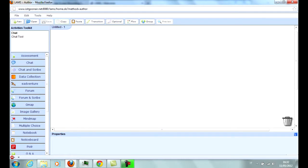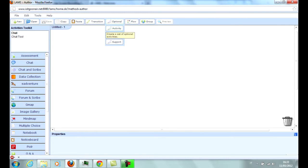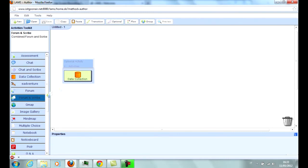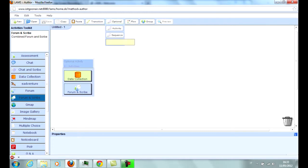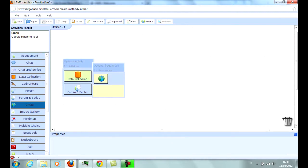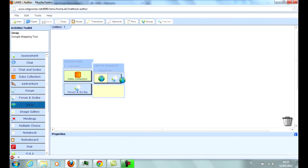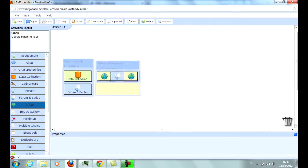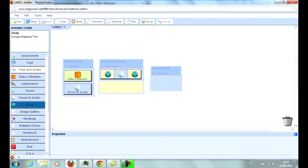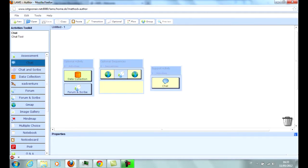The last tool group is the Optional group, which includes Optional Activity, which allows to make a group of activities optional; Optional Sequence, which allows to set optional sub-sequences composed of many activities; and Support Activity, which allows to set support activities that can be accessed throughout the LAMS sequence.